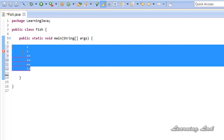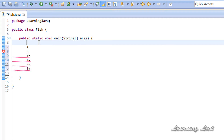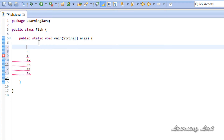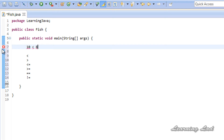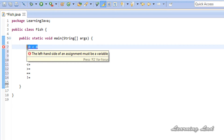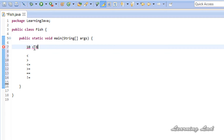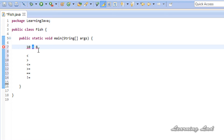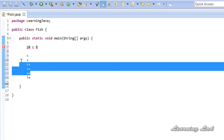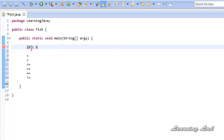The next thing is how to use these comparison operators in our program. Operators work on operands. When we use comparison operators, we need operands for the operator to work on. For example, whether 10 is less than 8 — the result is false, 10 is not less than 8. Here 10 and 8 are the operands and less than is the comparison operator. When you use a comparison operator on operands, the result is going to be either true or false — only two values.